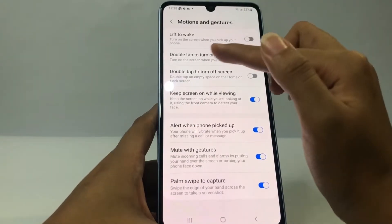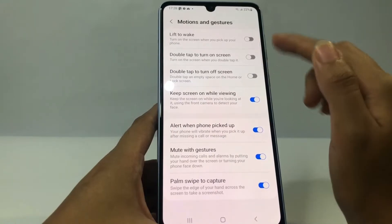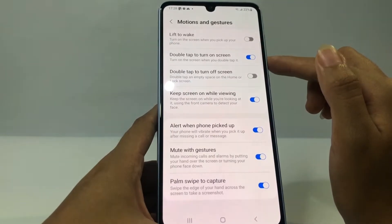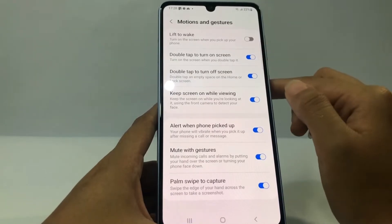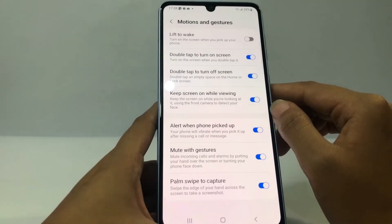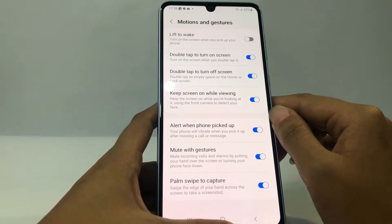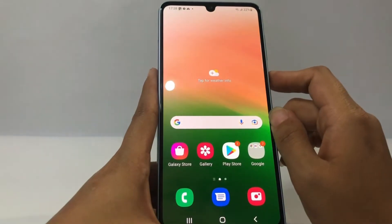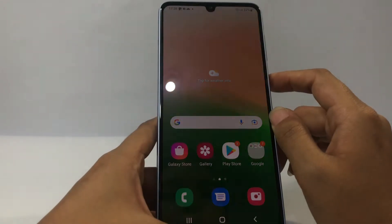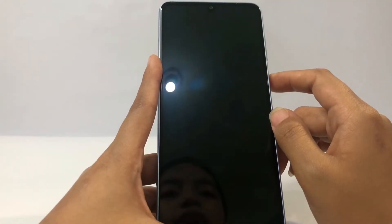Tap the button near 'Double tap to turn on screen.' If you want, you can also tap on 'Double tap to turn off screen' too. That means if you want to turn on your phone, you can double tap the screen.